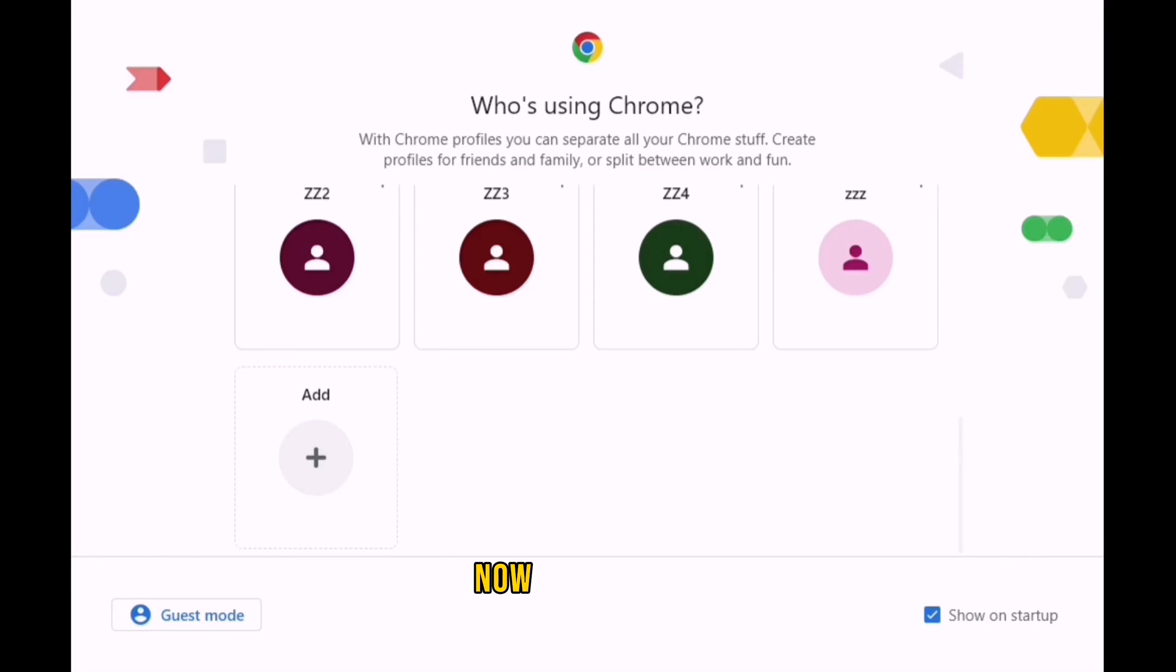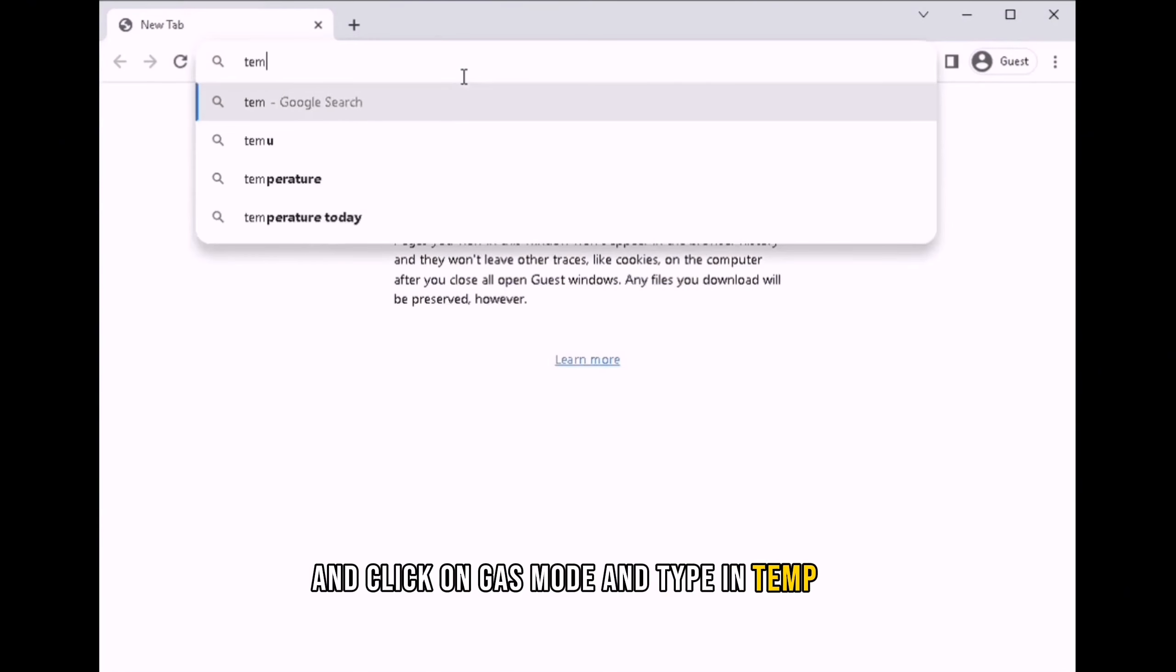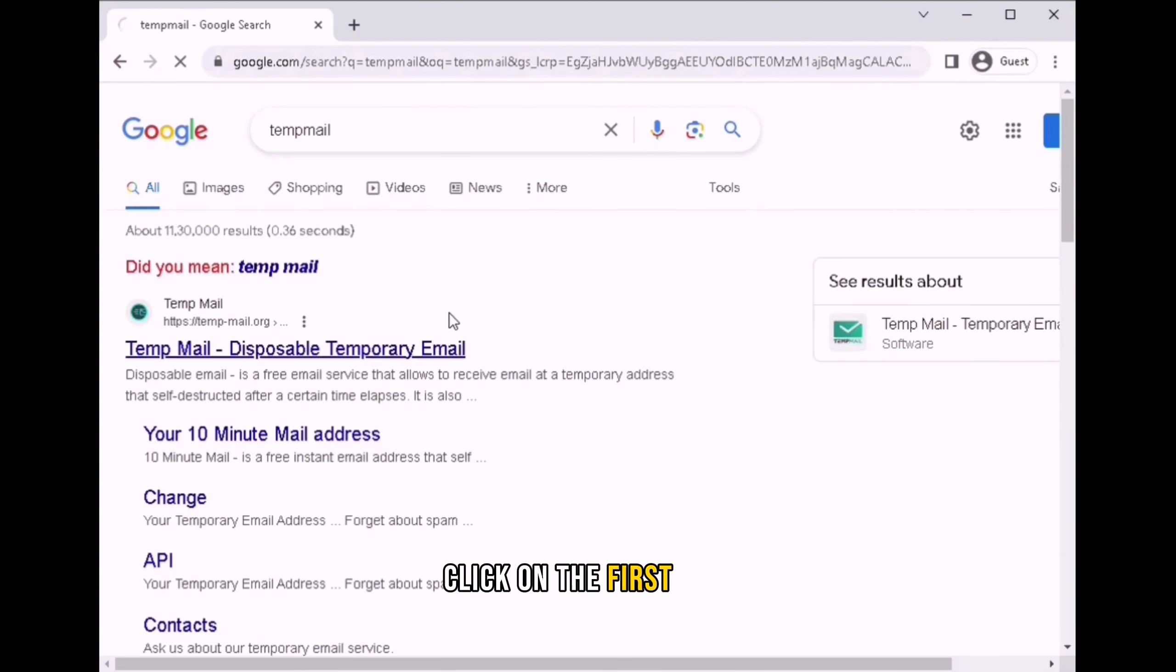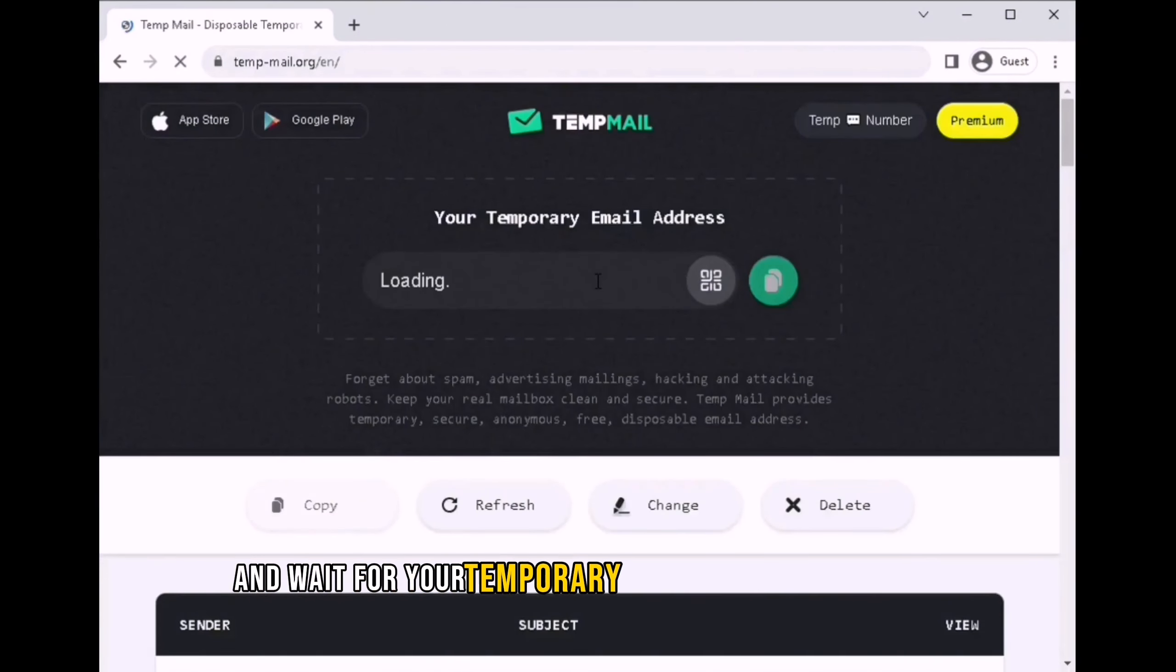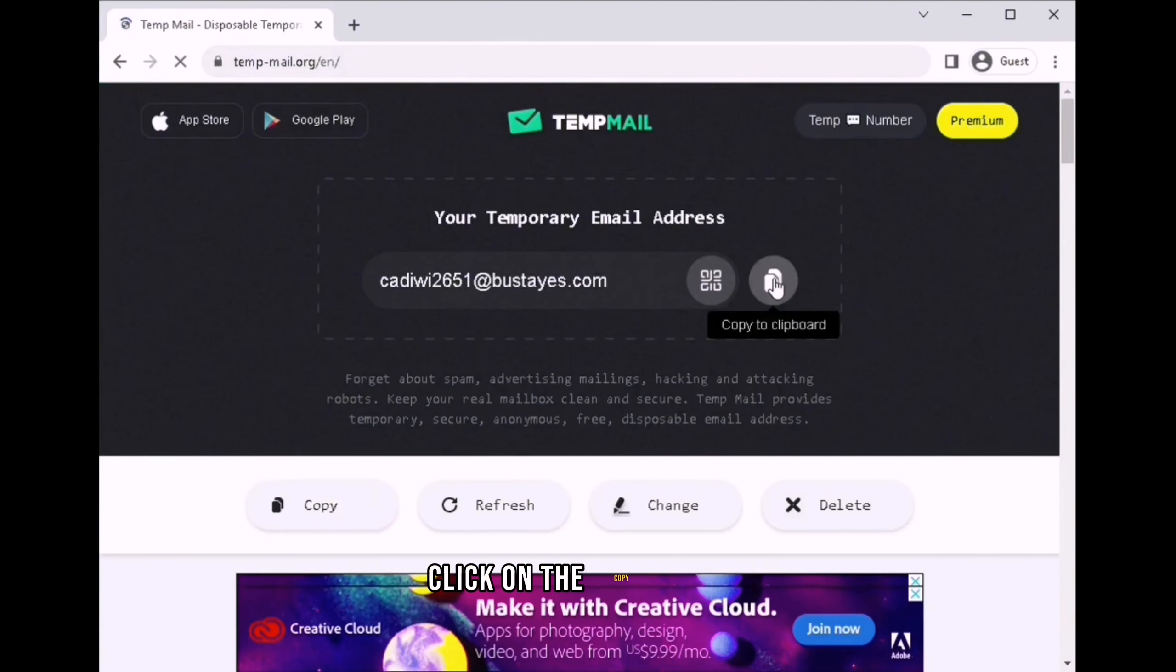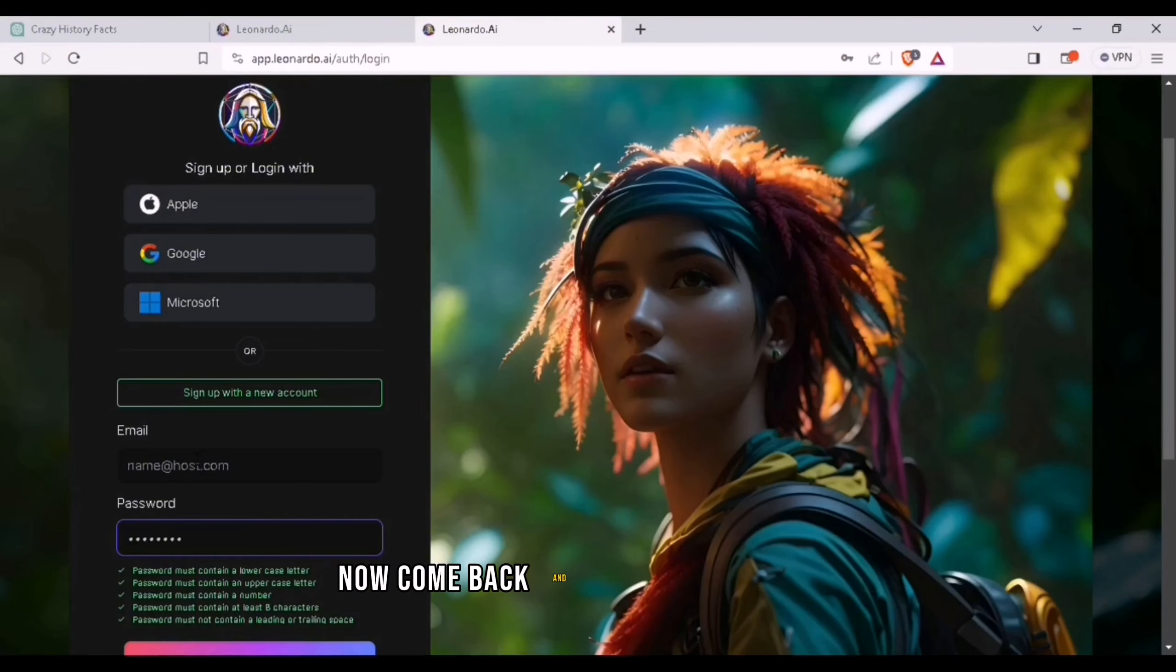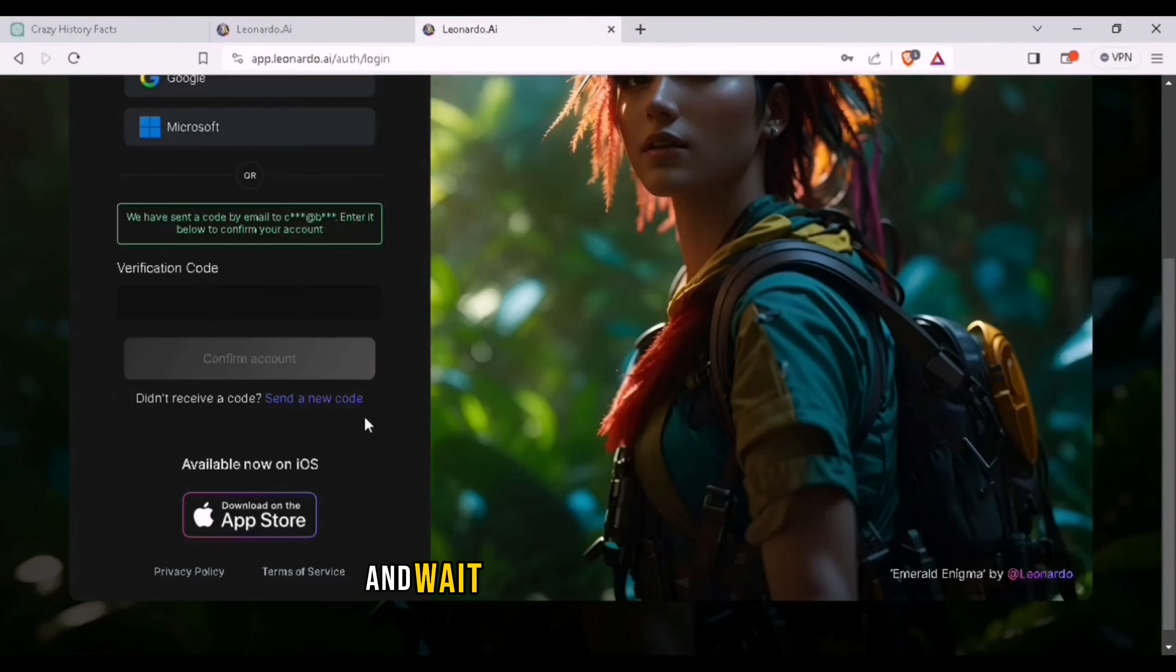Now open Chrome and click on incognito mode and type in tempmail. Click on the first link and wait for your temporary generated email address. When it's generated, click on the copy button. Now come back and paste the mail address, then click on sign up and wait for the verification code.